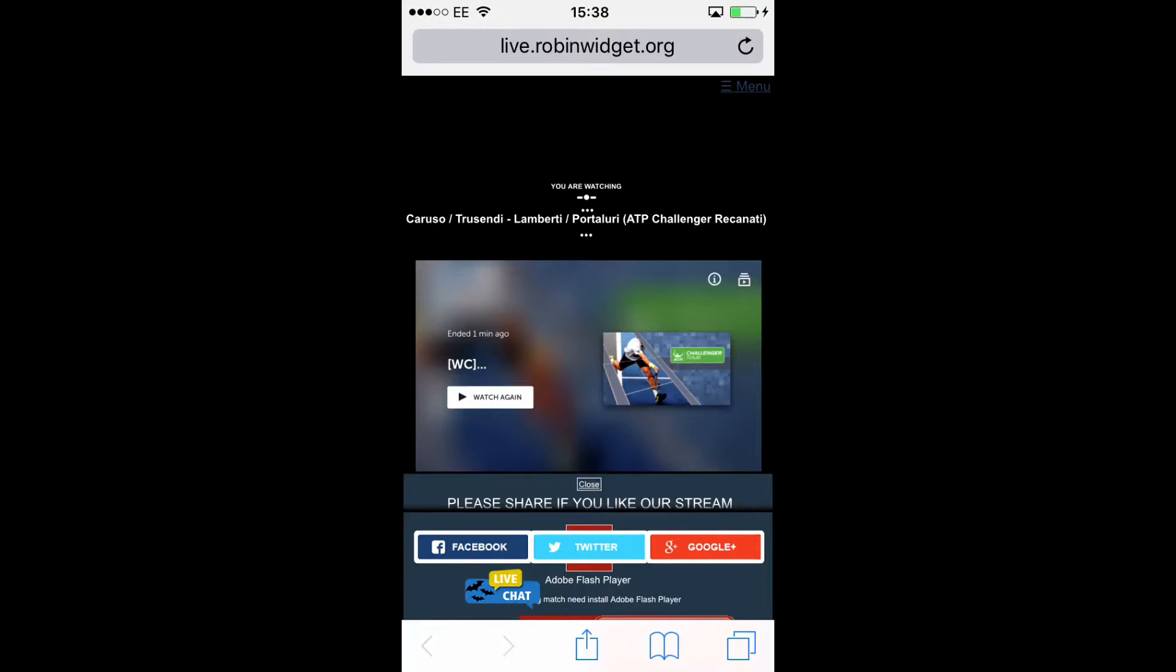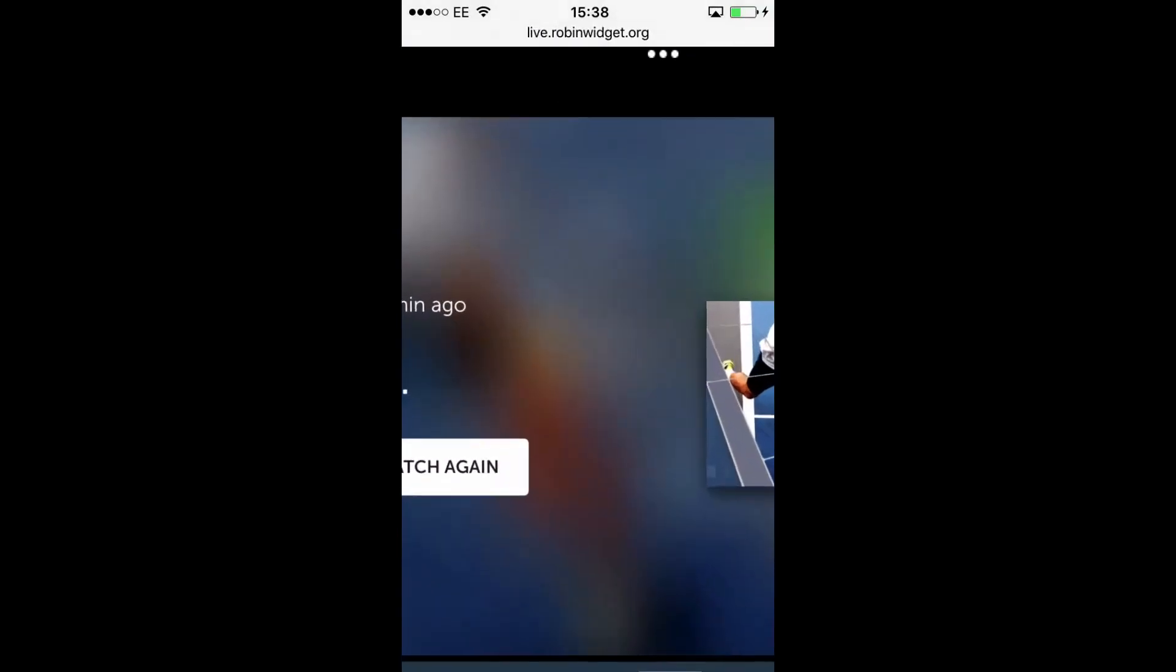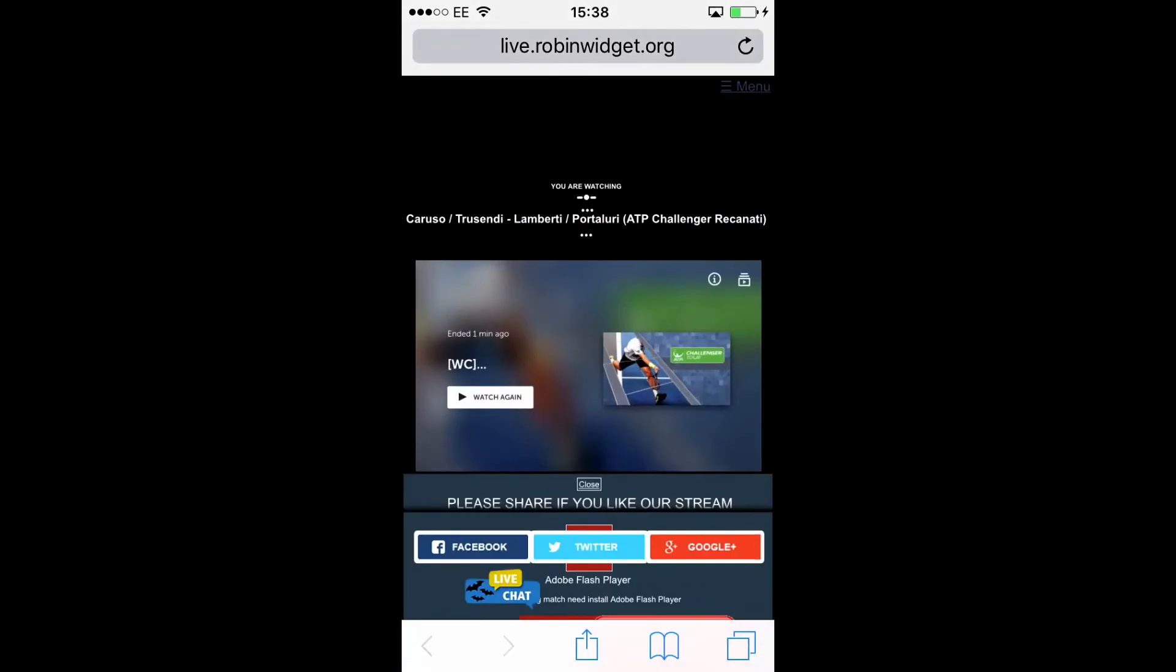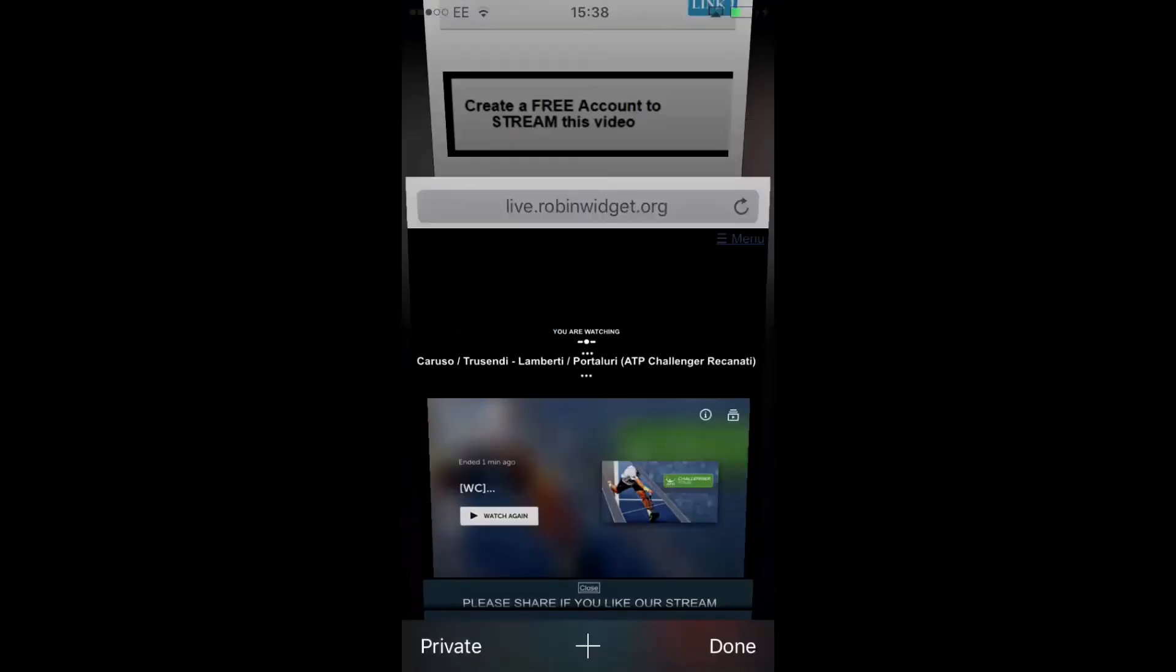On the football games, there are a few pop-ups, you just make the screen bigger and close them. But as you see, it's ended one minute ago, but you can just press the play button right there, and that's how you watch your sports live for free.